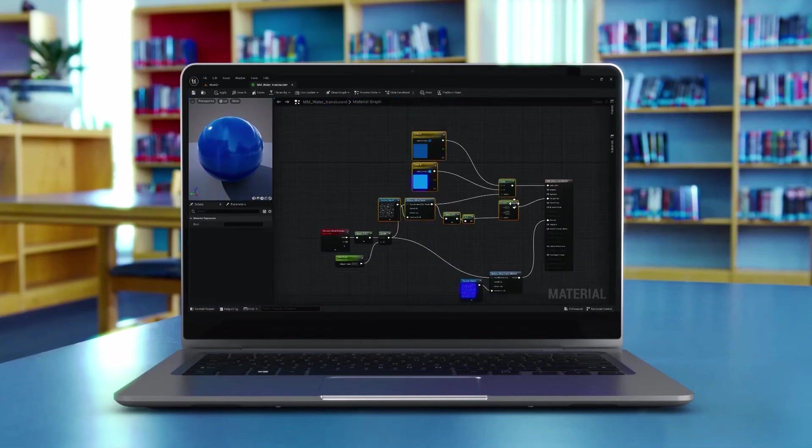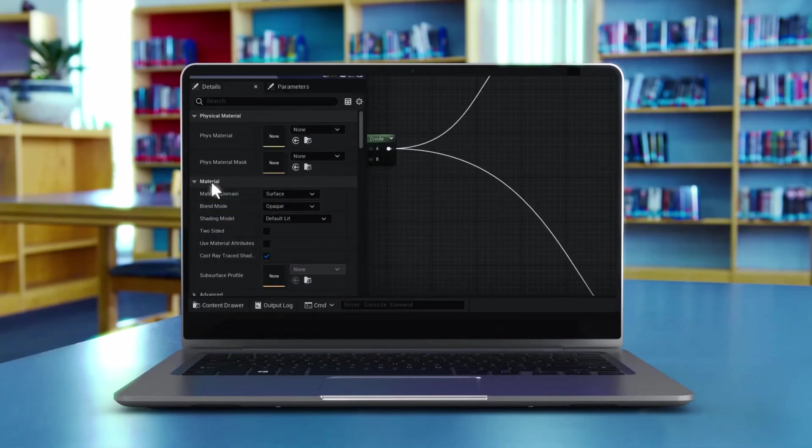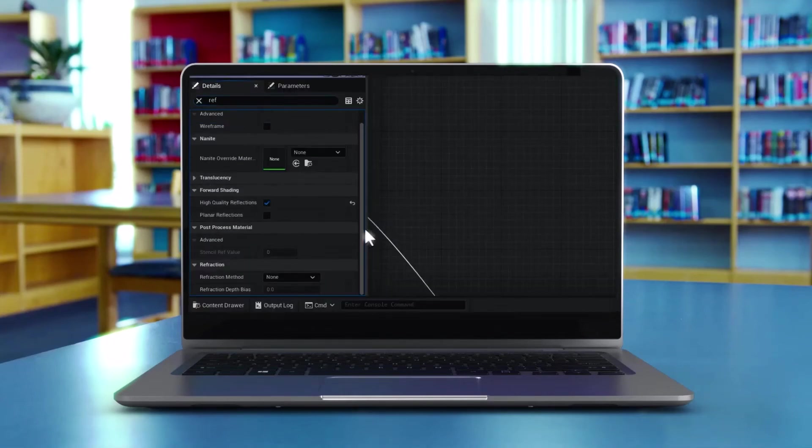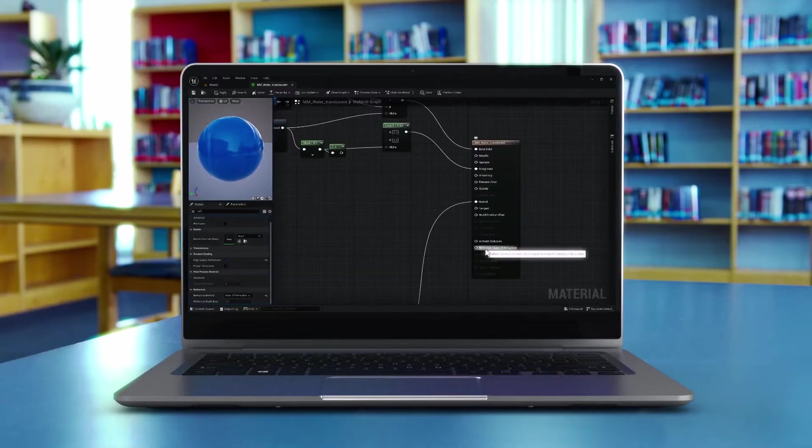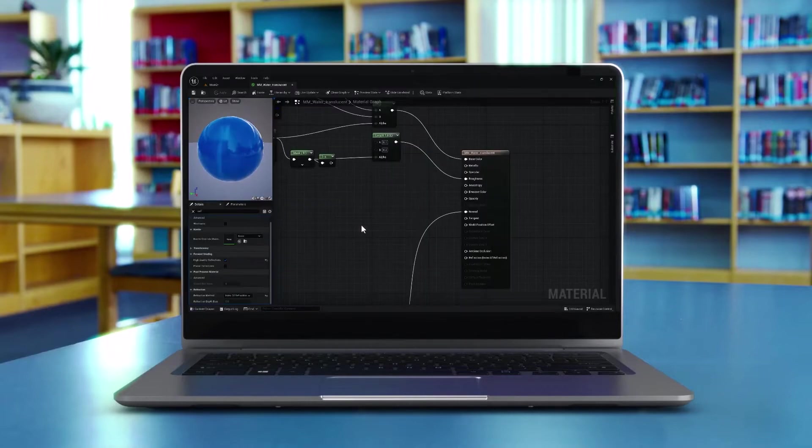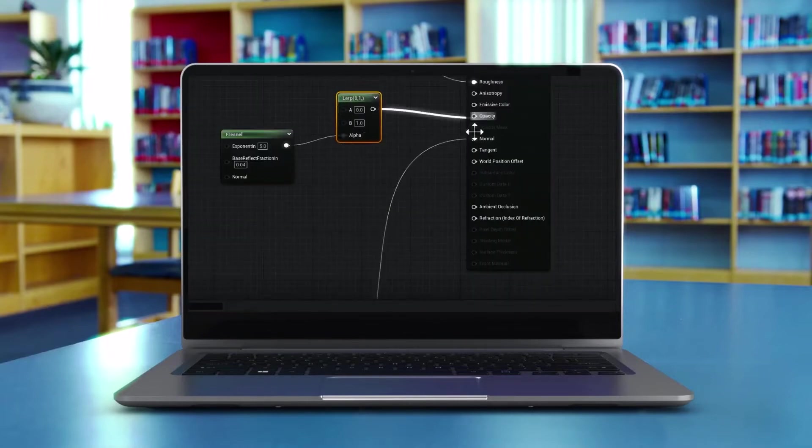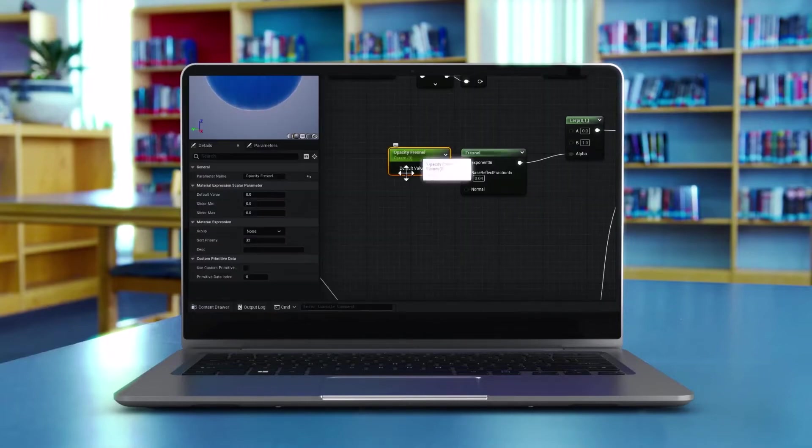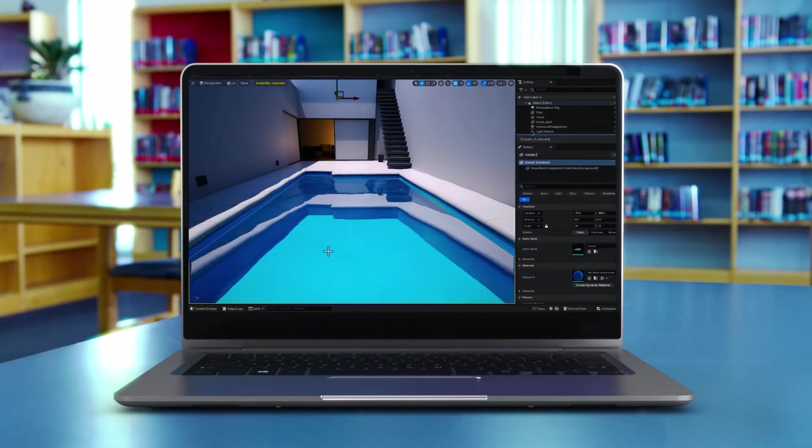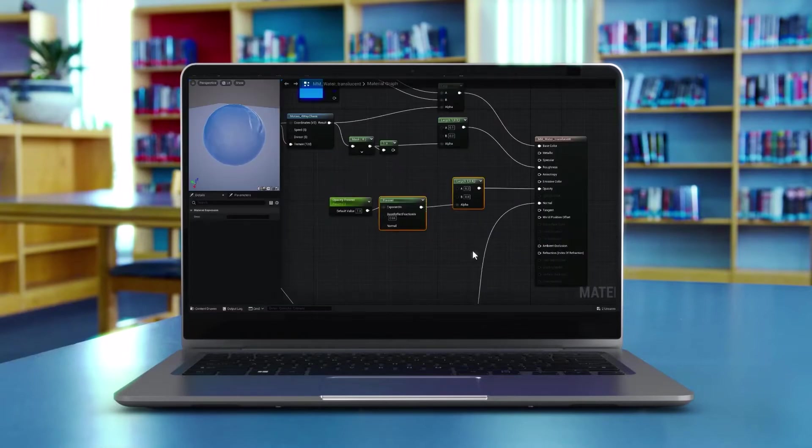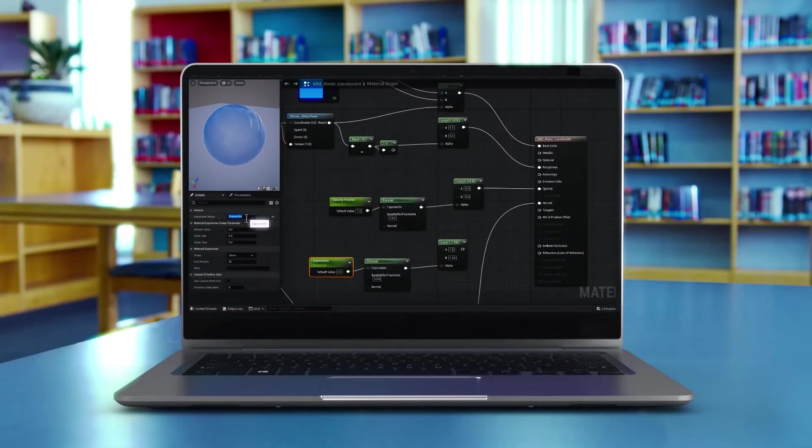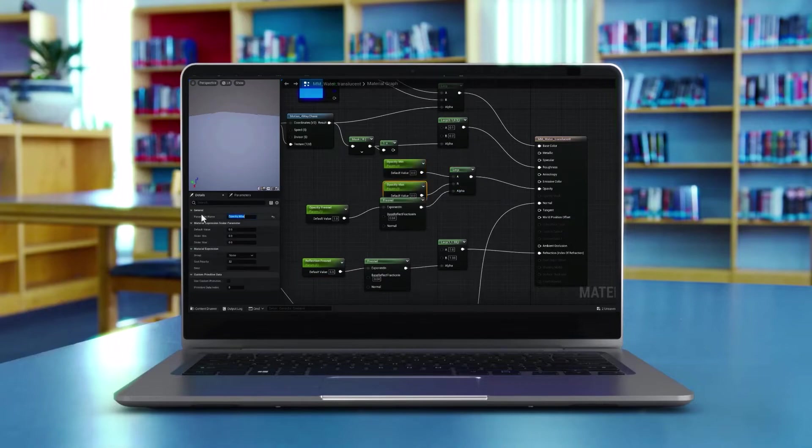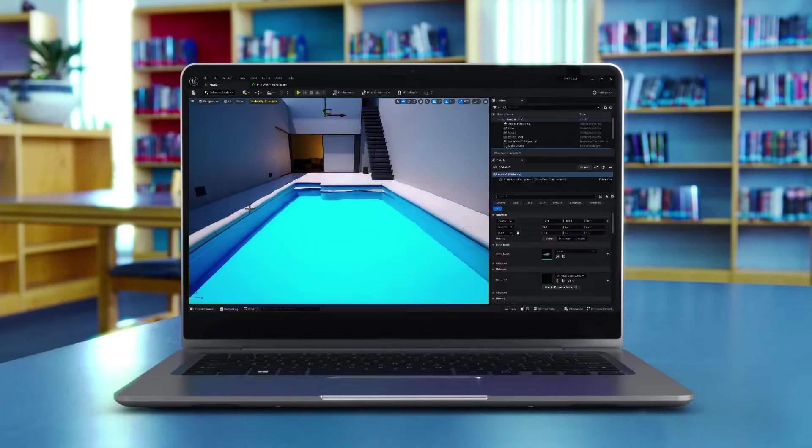Hello everyone, my name is Reza and welcome to my channel. In this step-by-step video, we're diving headfirst into the enchanting world of translucent water creation, picking up where we left off in our previous video.